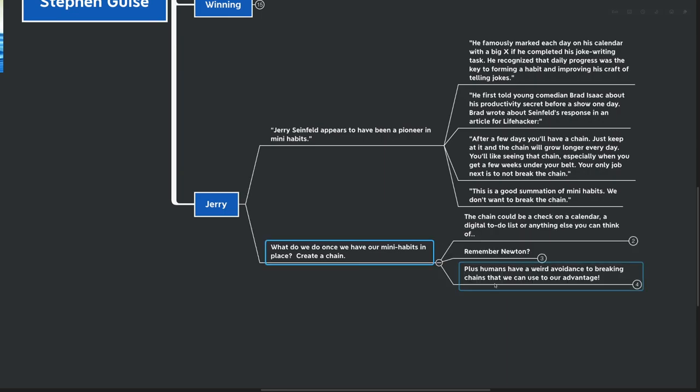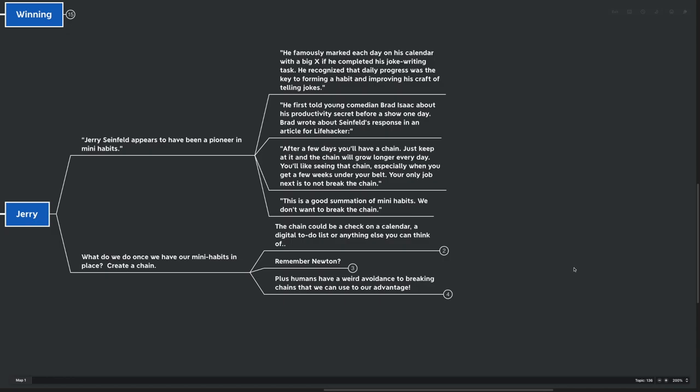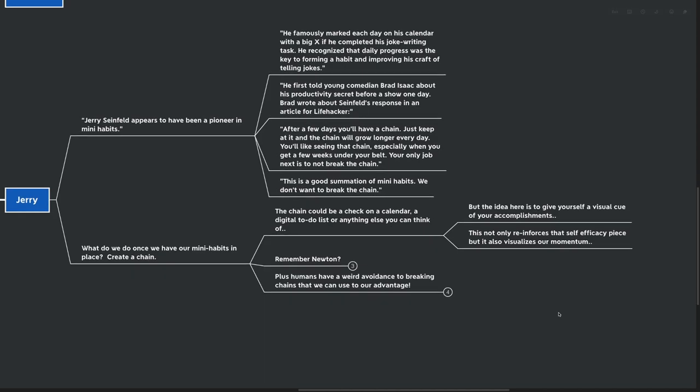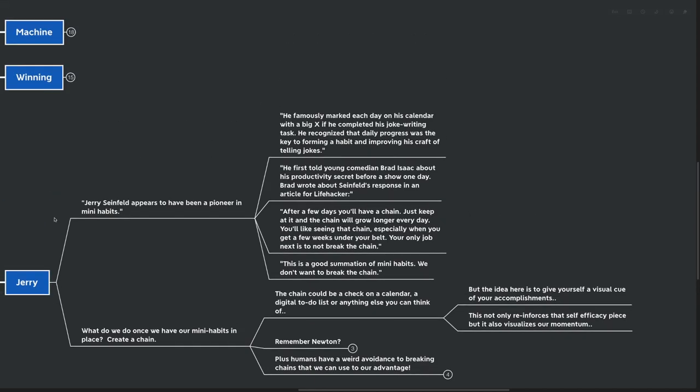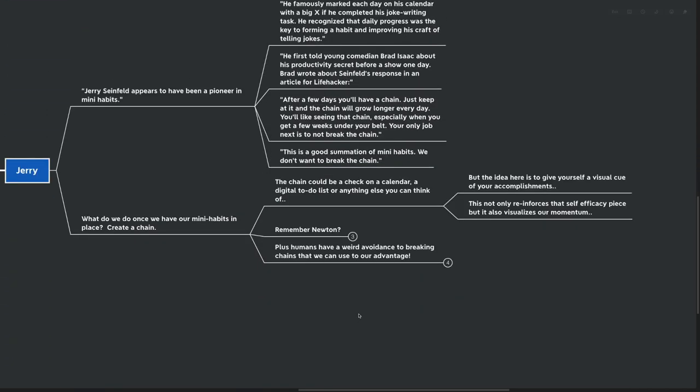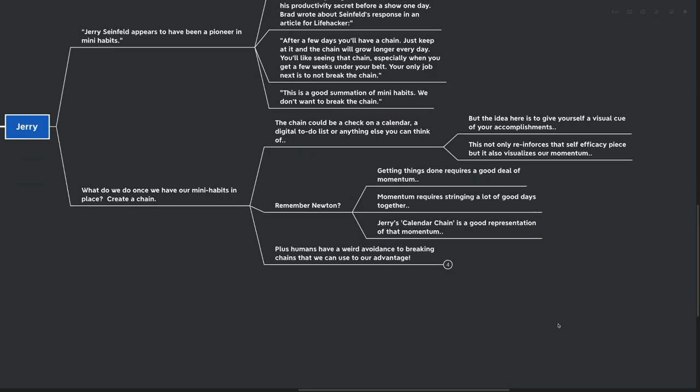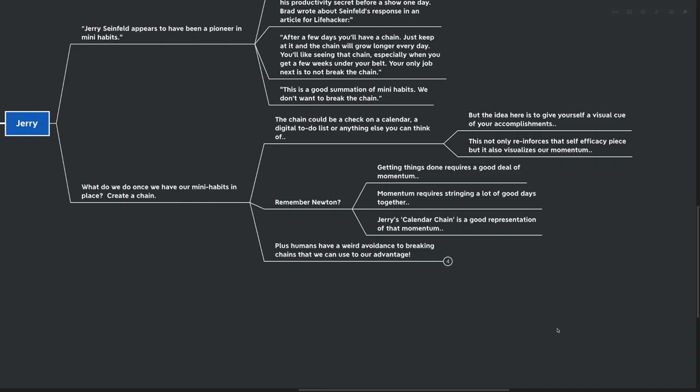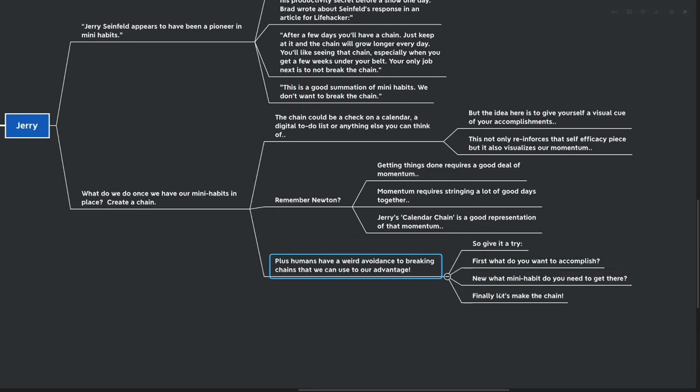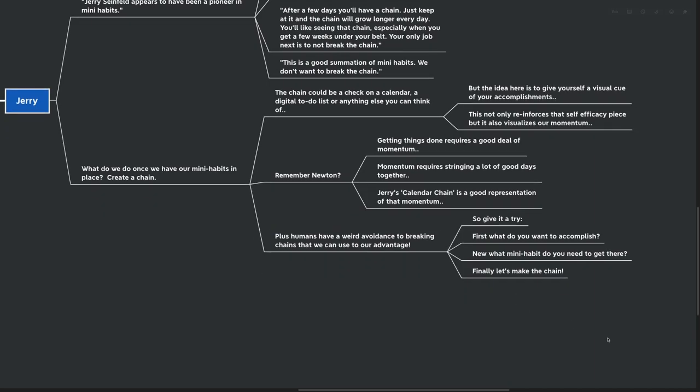We don't want to break the chain. So what do we do once we have our mini habits plan in place? Well, create a chain is a good next step. The chain could be a check on the calendar, like Jerry does. It could be a digital to-do list or really anything else that you can think of that you're going to see every single day. But the idea here is to give yourself a visual cue of your accomplishments. This not only reinforces that self-efficacy piece that we talked about before, but it also visualizes our momentum. We can see that our self-efficacy machine is working, and we can see that we have motion towards our goal.